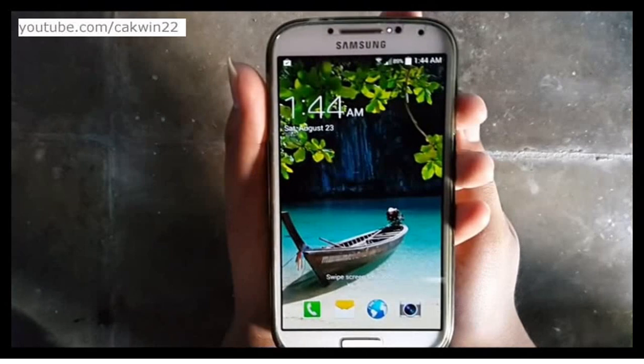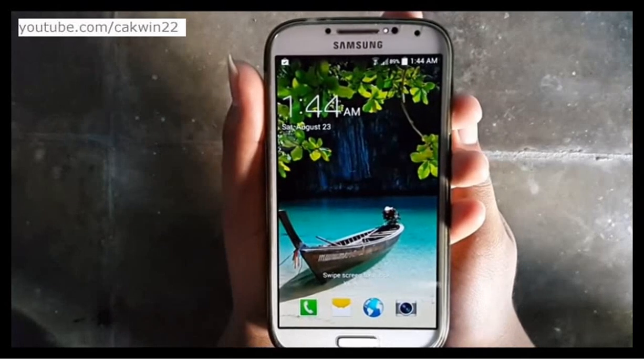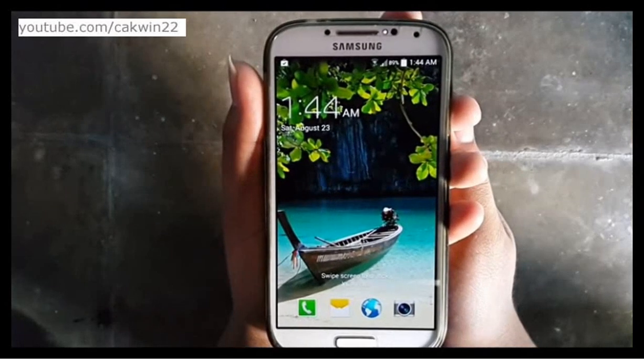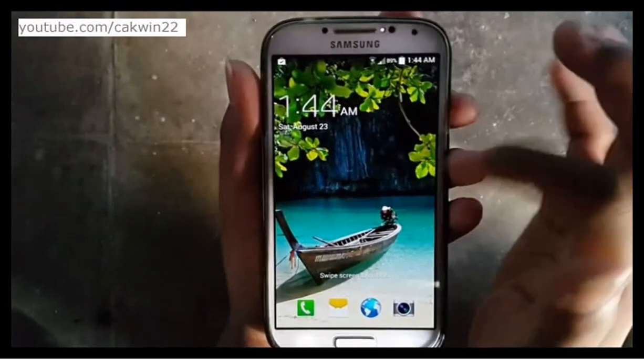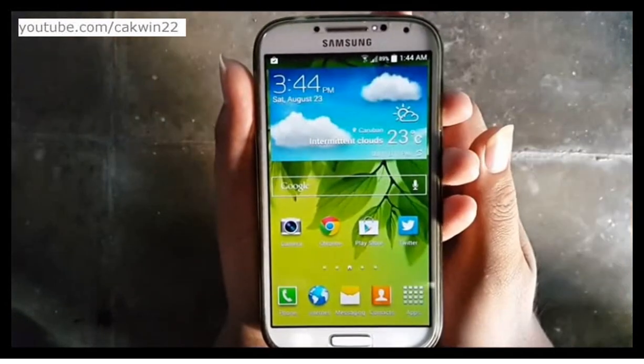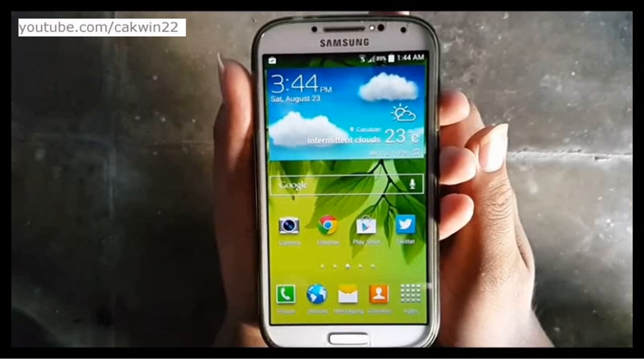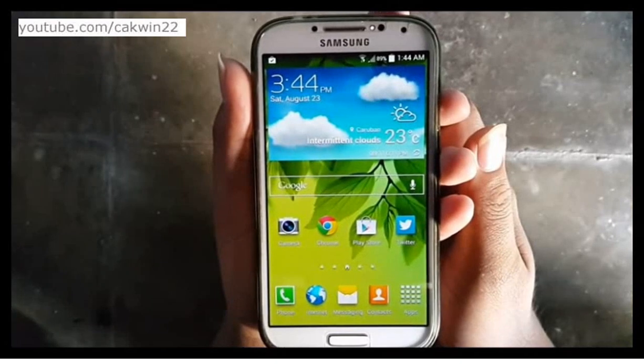To send a picture via email on Samsung Galaxy S4, make sure you are connected to the internet and have added the email in the email app.